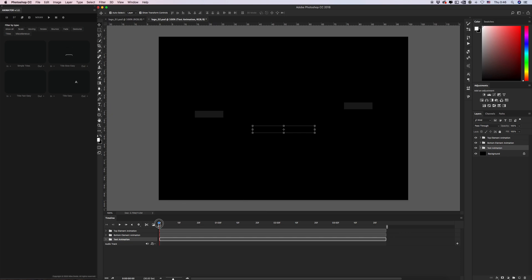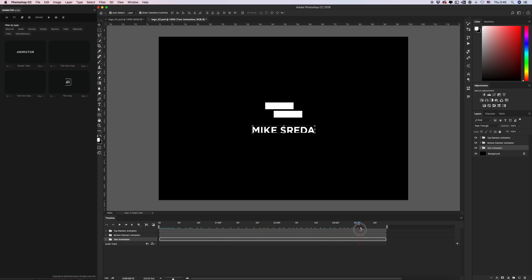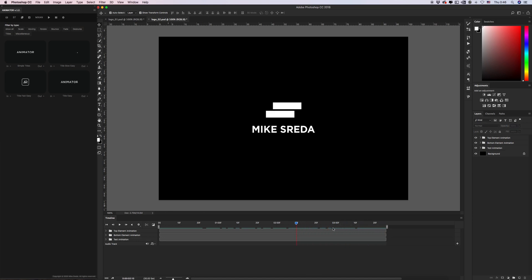Let's see what we have. We have a clean, modern logo animation created with the Animator plugin for Photoshop. I think this video tutorial will be very helpful for you to create an awesome logo animation in Photoshop with the Animator plugin. If you have any questions, I'll be glad to help. I hope you'll stay tuned for updates on this panel. Thanks for watching and enjoy!